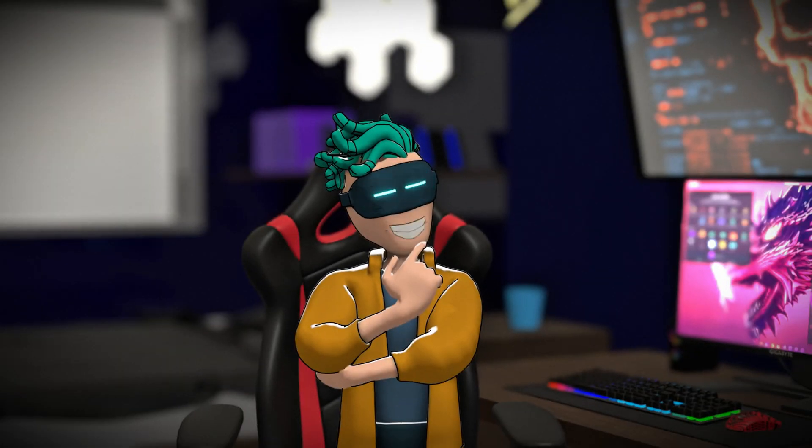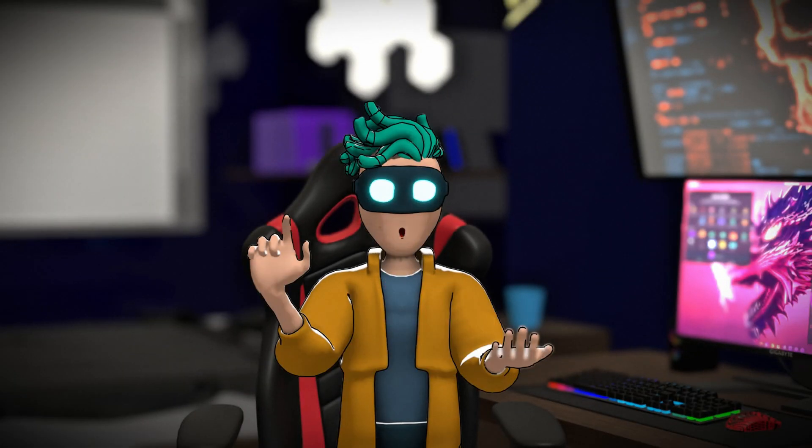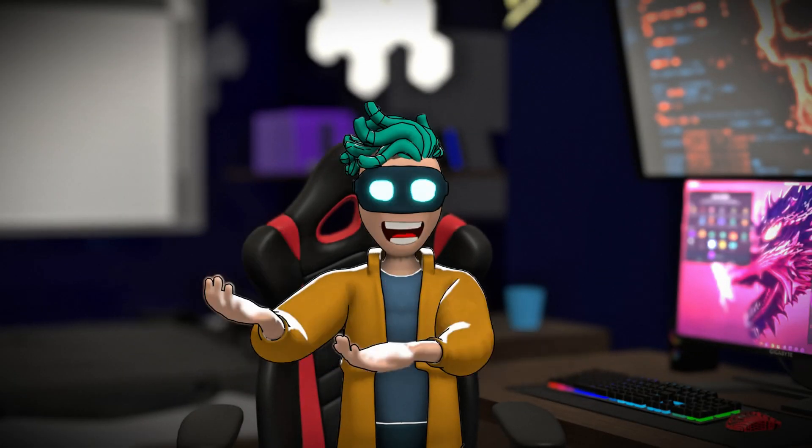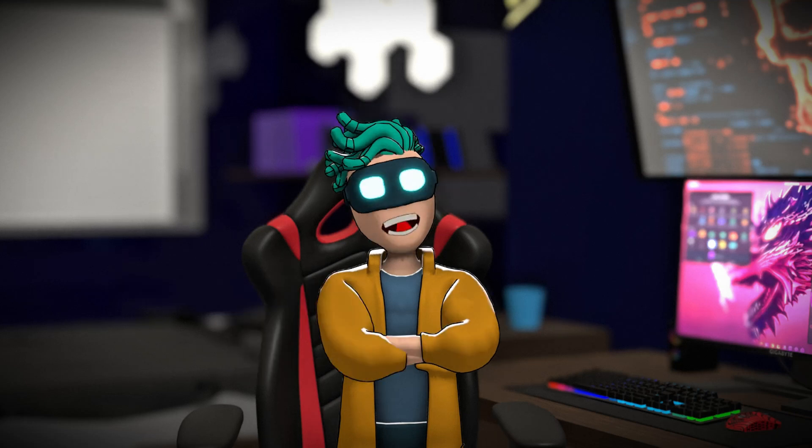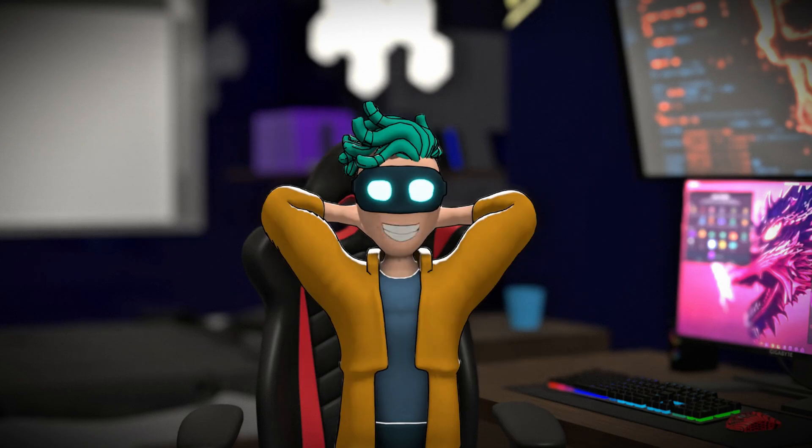As indie game developers, we're always looking for ways to level up our production. Time is precious, and anything that helps us get our games out faster and better is a win, so I wanted to share some AI that could be helpful.